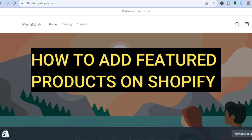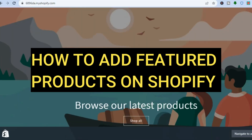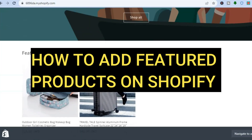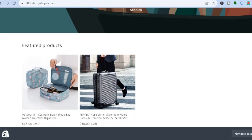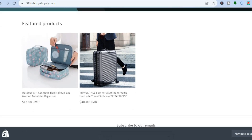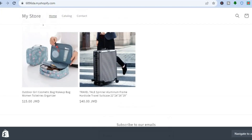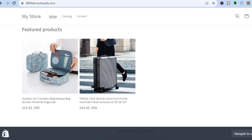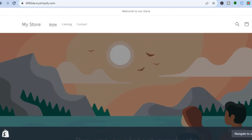Hello everyone, hope you're doing good. In this tutorial I'll be showing you how to add featured products on Shopify and also how to edit featured products on Shopify.